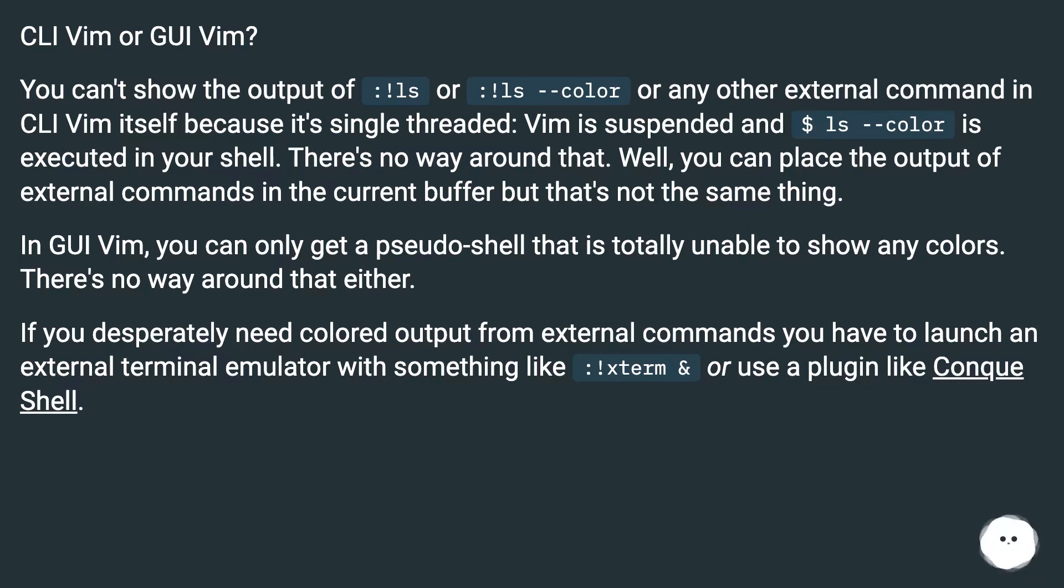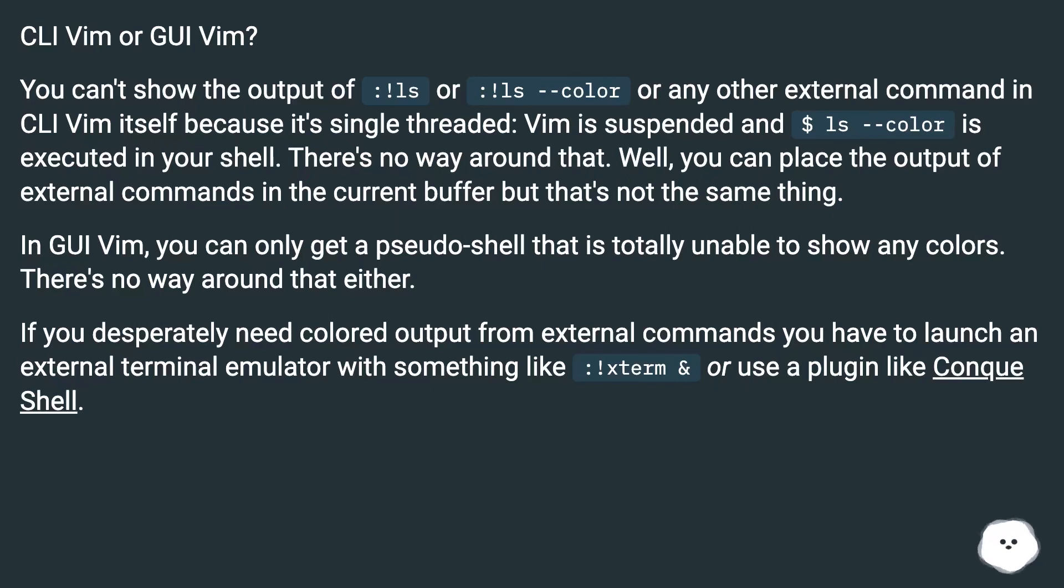In GUI Vim, you can only get a pseudo-shell that is totally unable to show any colors. There's no way around that either. If you desperately need colored output from external commands, you have to launch an external terminal emulator with something like :!xterm & or use a plugin like Conque Shell.